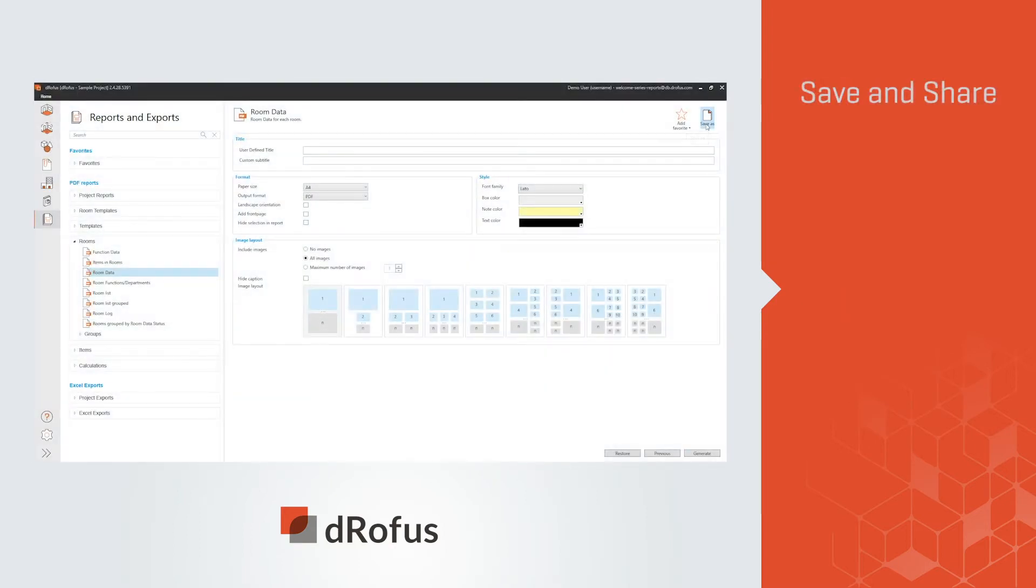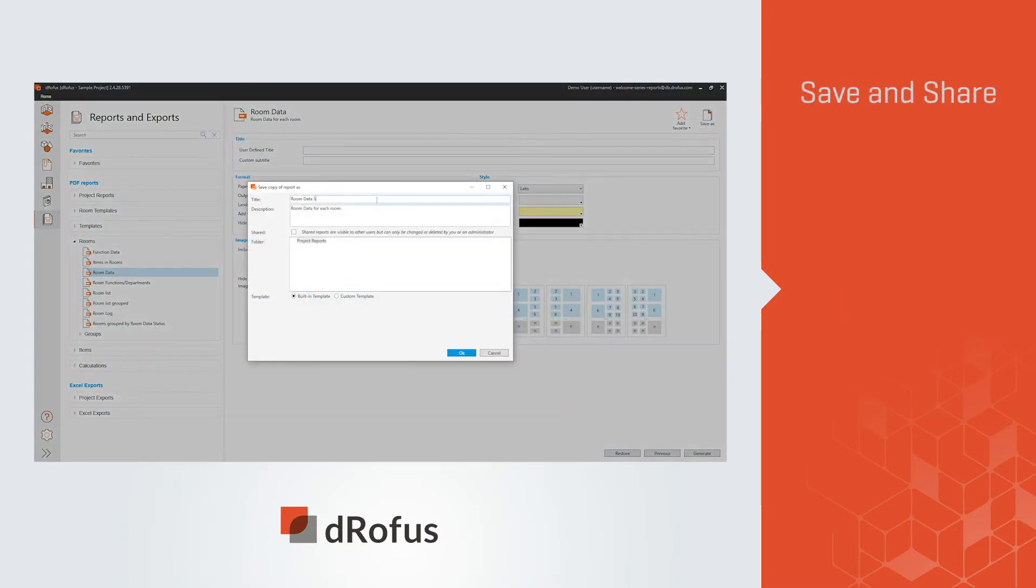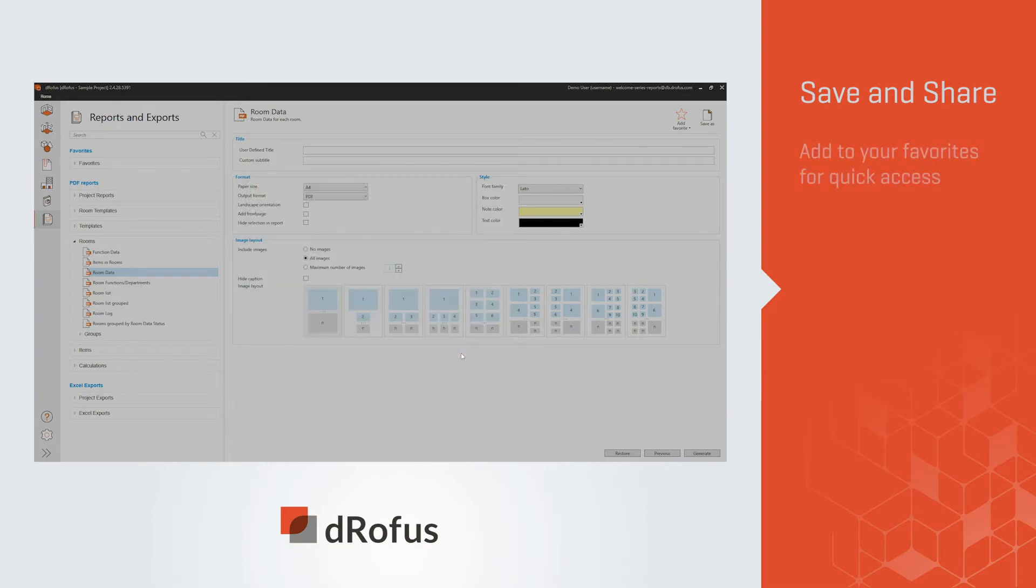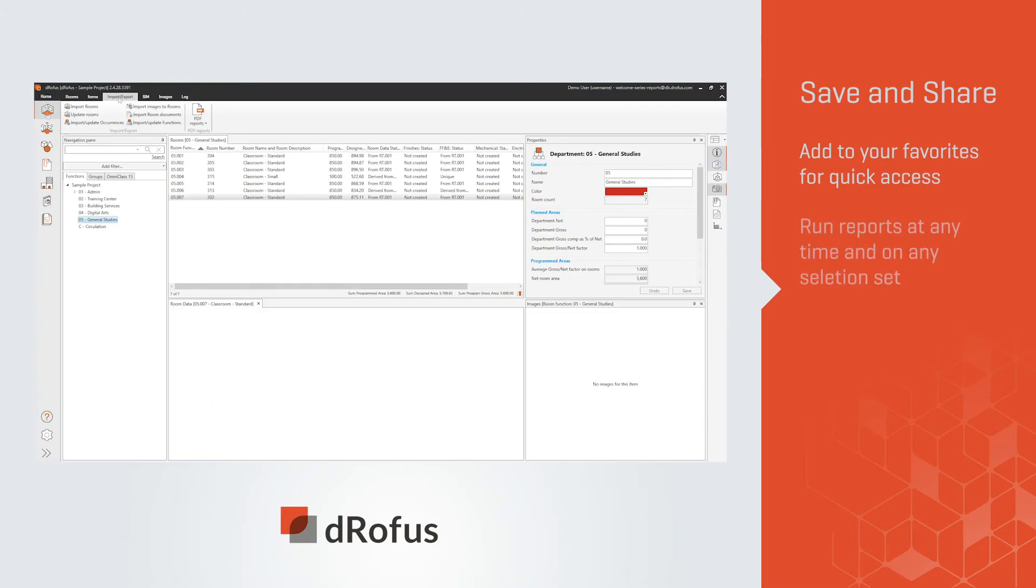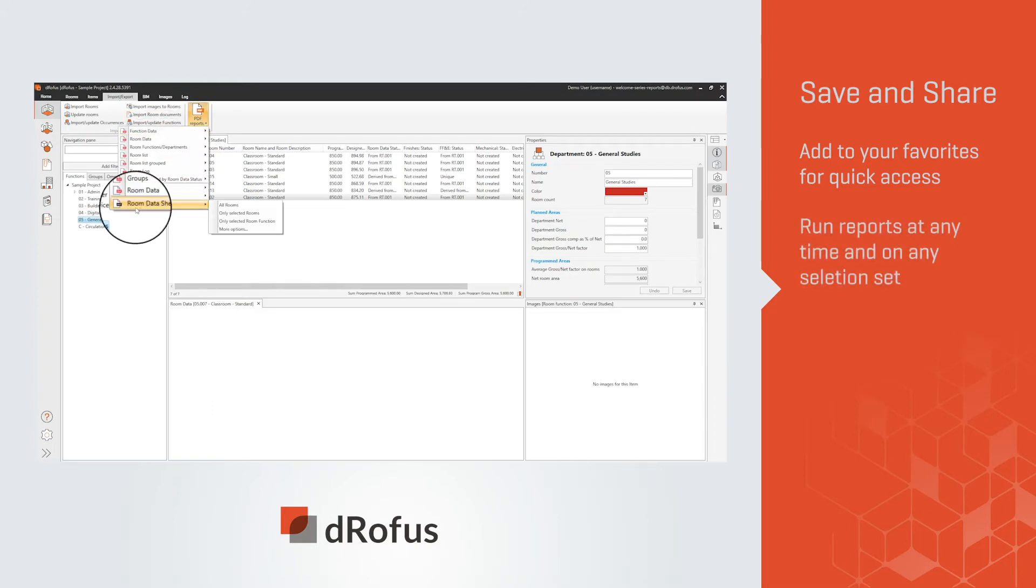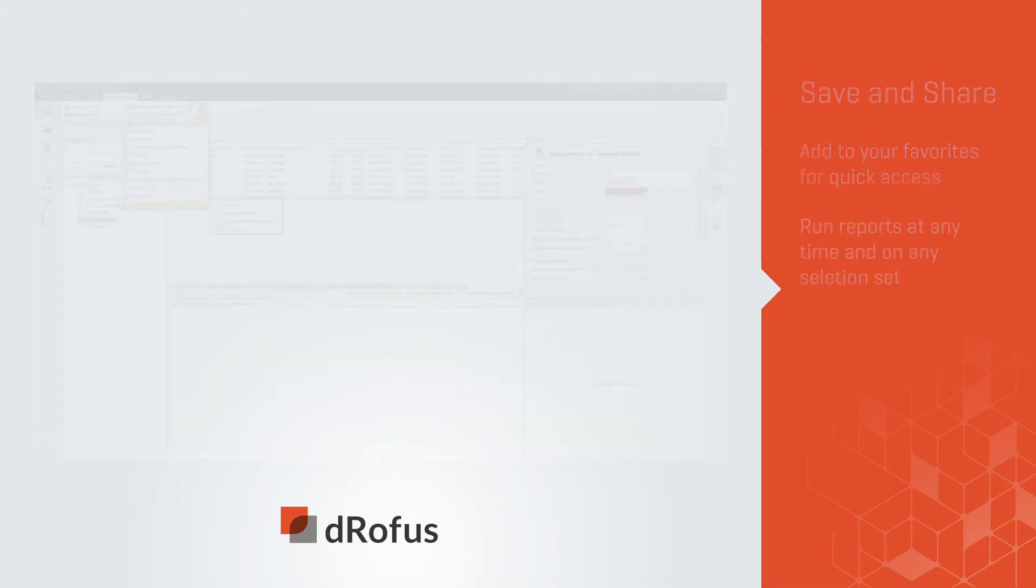Once you've made it your own, simply save and share it with your team, or add it to your favorites for quick access. With most reports taking just minutes to generate, you can run them at any time and on any selection set.